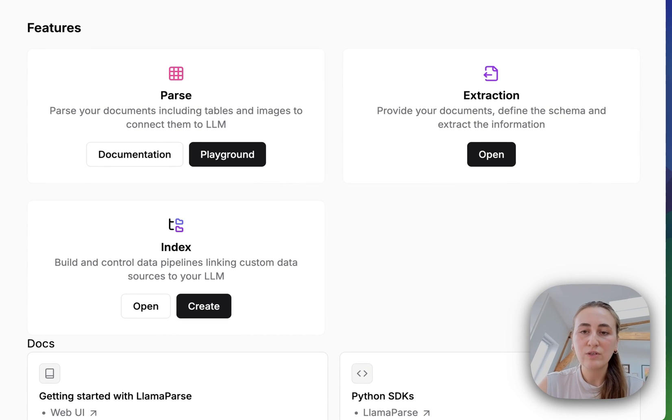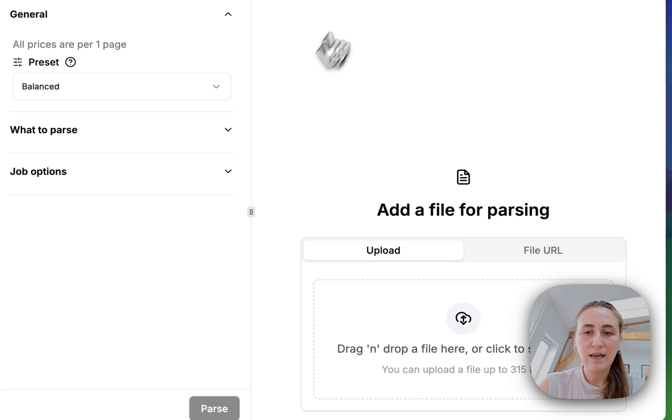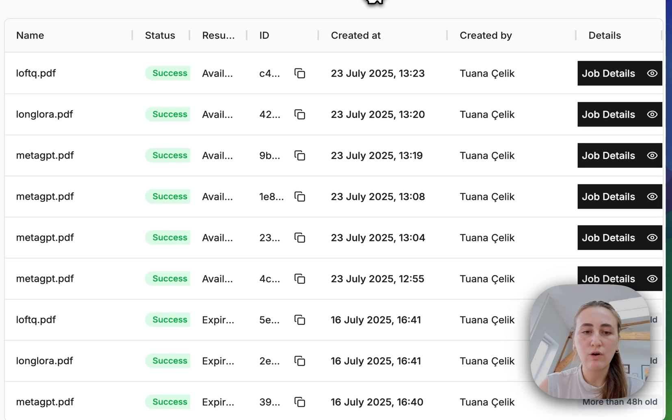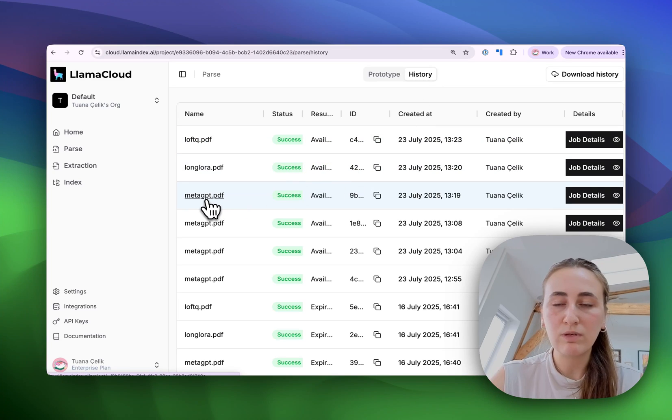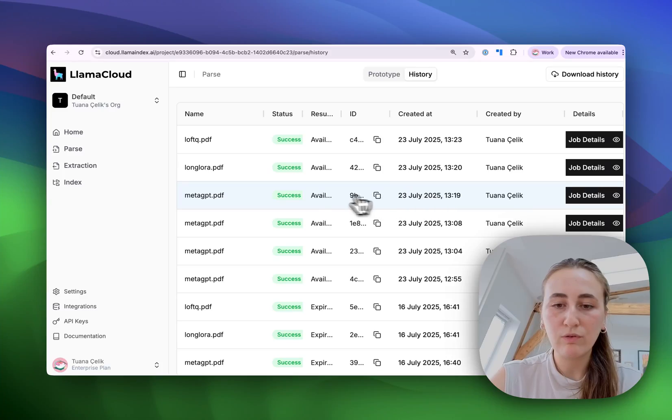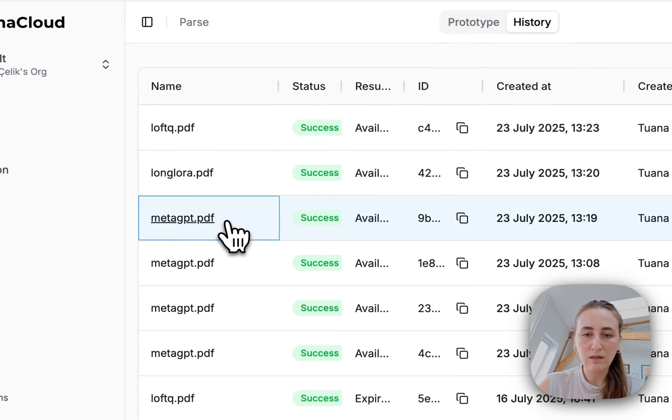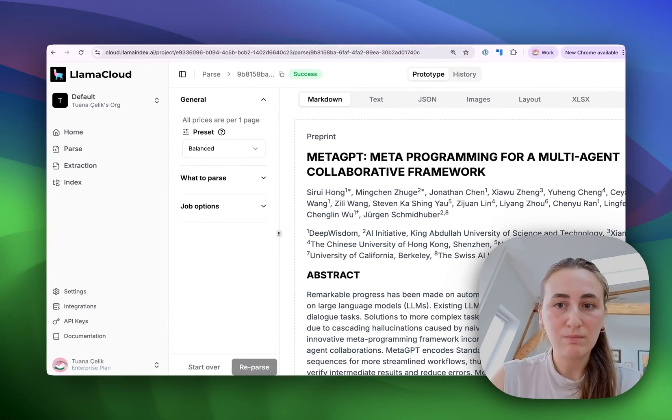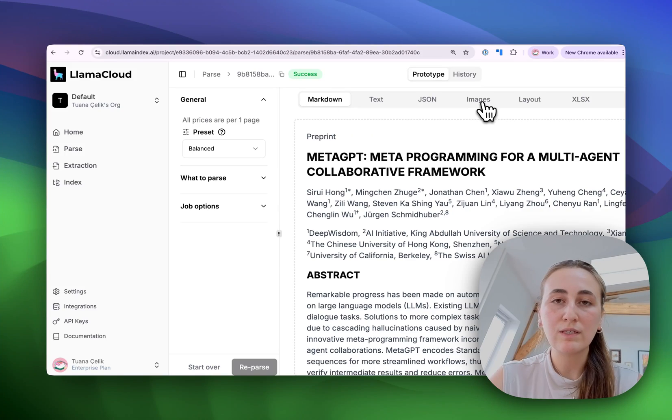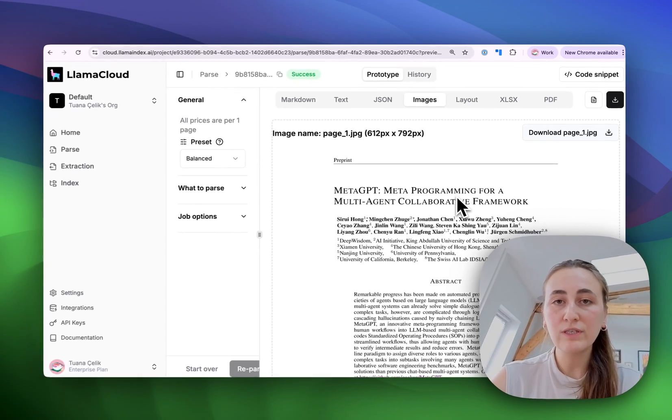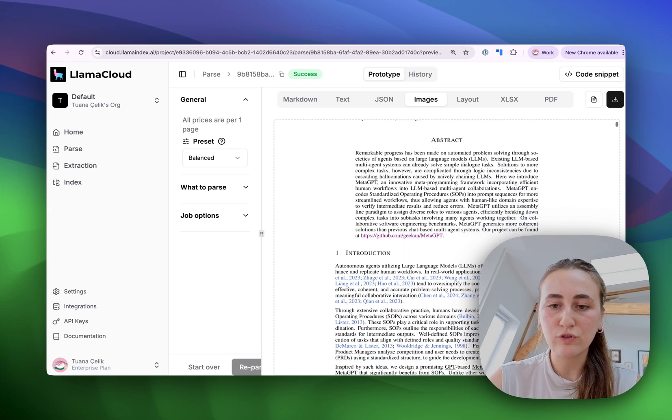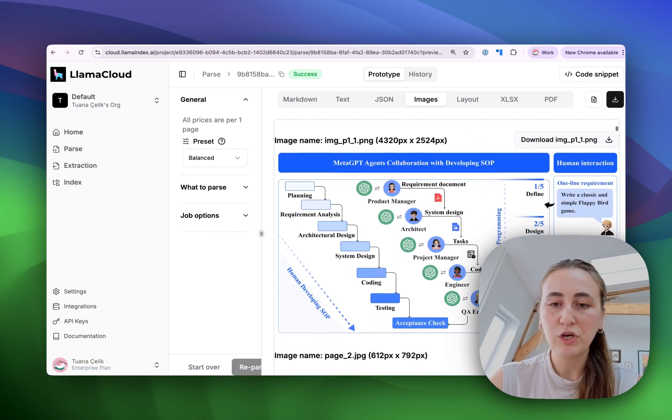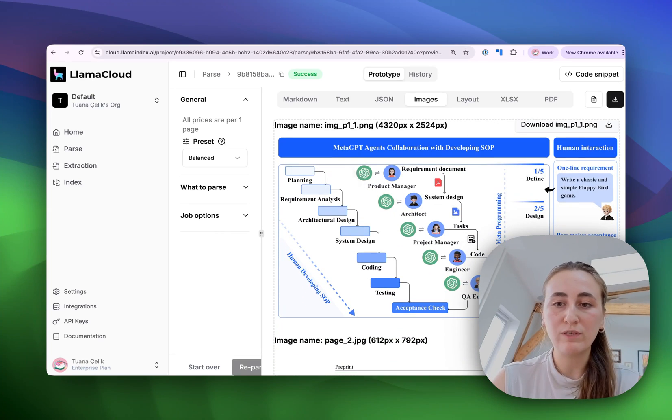So here you see my LamaCloud account, and let's have a look at the history of some of the PDFs that I have parsed in the past. So this is the research paper we were looking at, and if we were to go and have a look at the results, not only do we see the parsed markdown, but we also can see the images. And as you can see, we have images containing the full screenshot of a single page, but we also have individual images of specific charts.